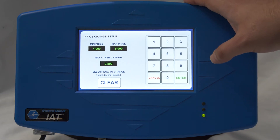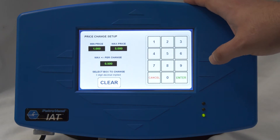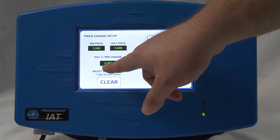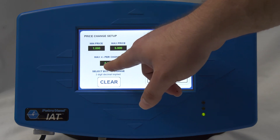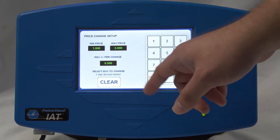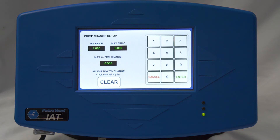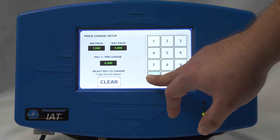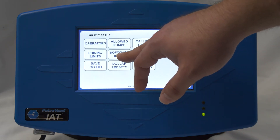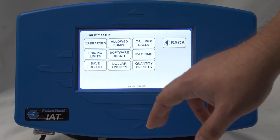The pricing limits section is where you can adjust how much you want that price to be changed. Currently the price is set to only be changed within a 50-cent range from when it was last changed. You can change that limit to a dollar, 75 cents, 20 cents, or 10 cents at your site.